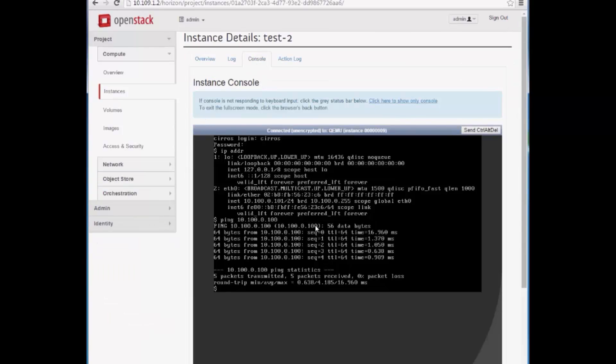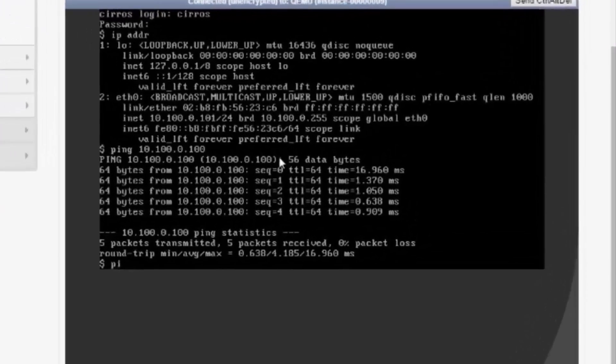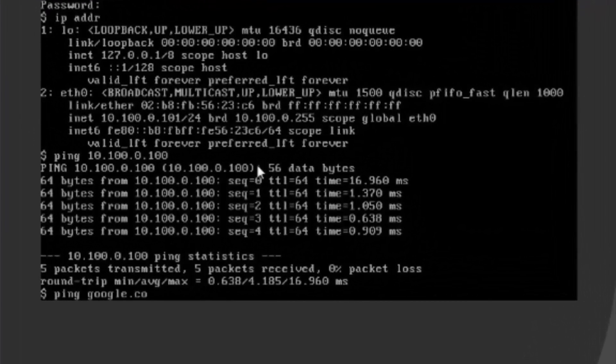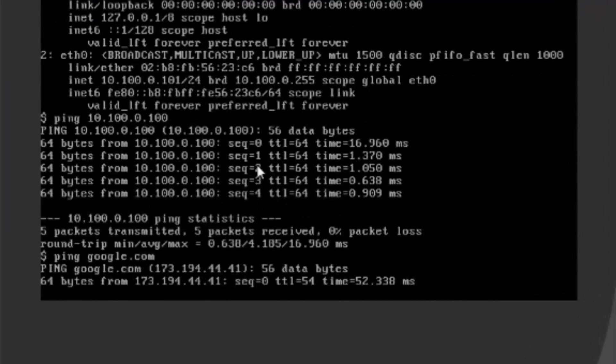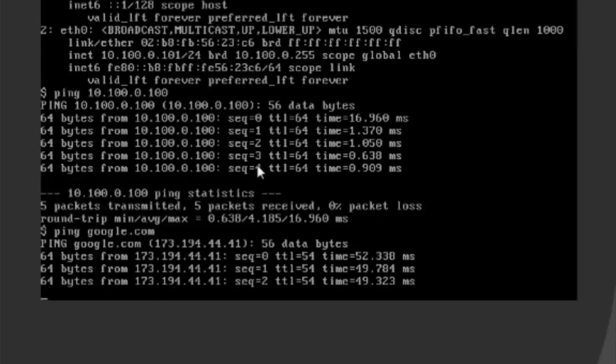Let's go to the virtual instance to verify internet access. We ping google.com. As you can see, this virtual instance has internet access.